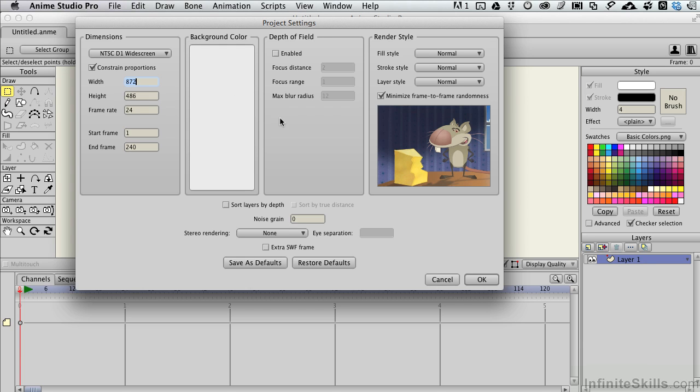There's also depth of field. Anime has a very cool ability to go ahead and create kind of this faux sense of camera where things further away can be out of focus and things closer in can be in focus. A great narrative tool when you create an animation to help guide the viewer's eye through what's important in the scene.